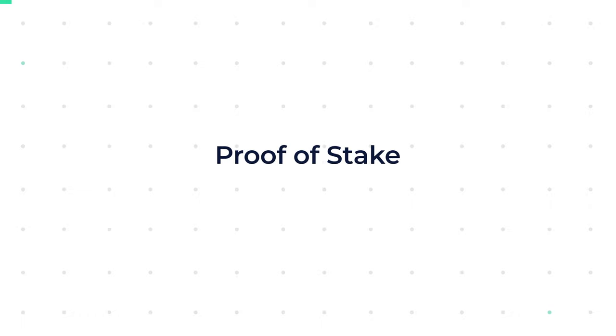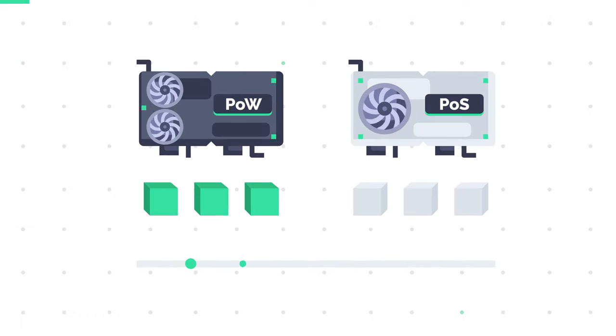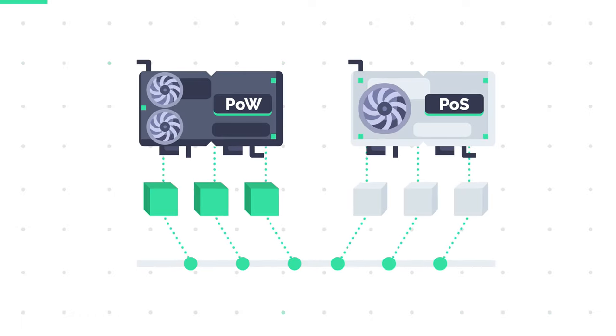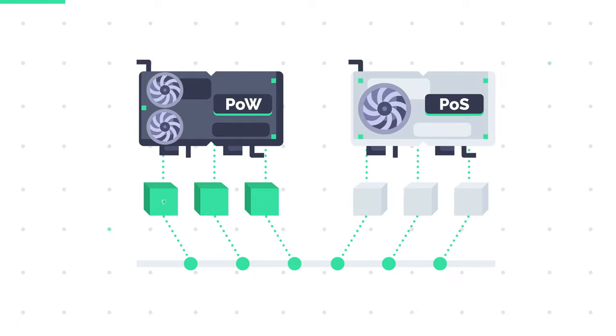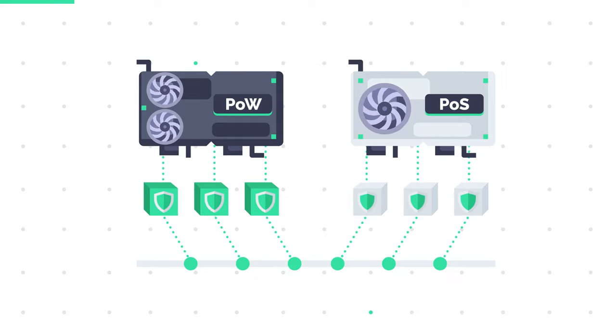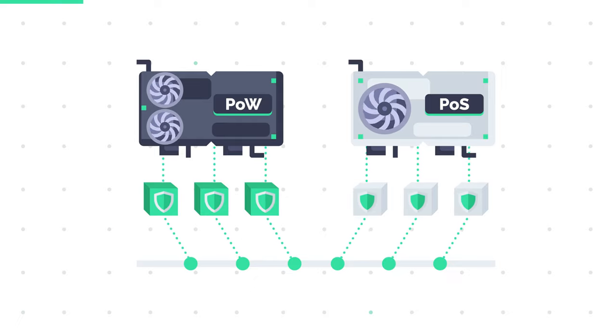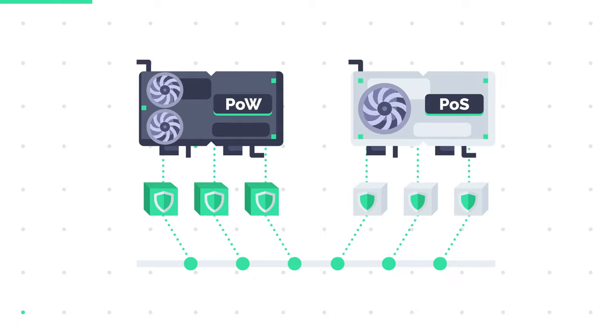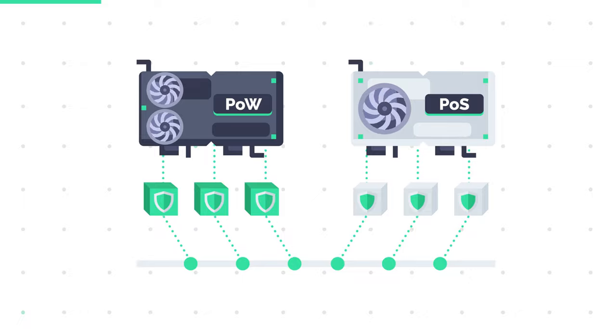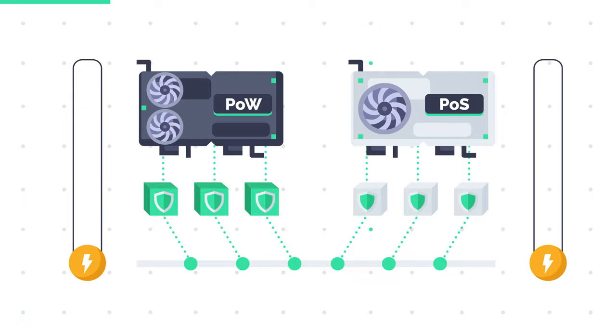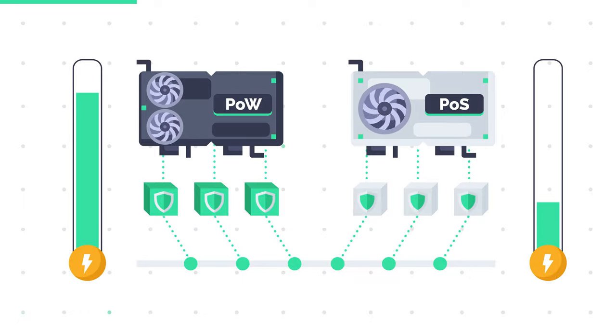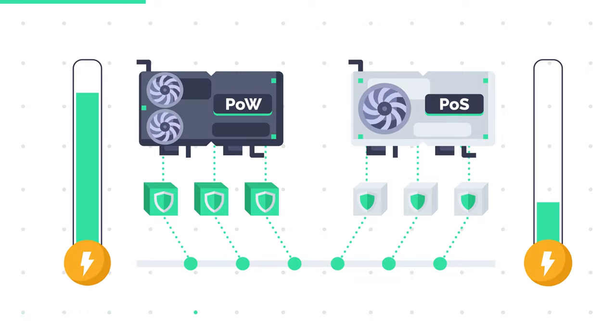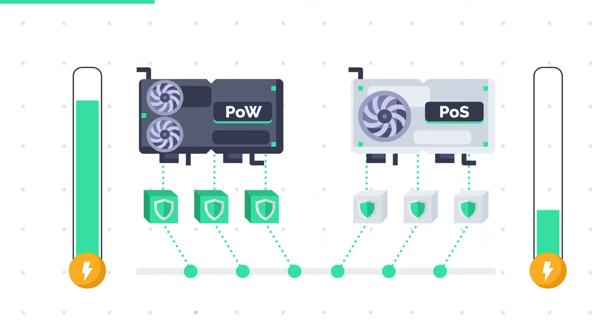Proof of Stake is similar to Proof of Work. Both are used to attain consensus and keep the underlying blockchain secure. But there is one important difference. Proof of Stake requires far less work to validate data blocks and thus requires less energy.